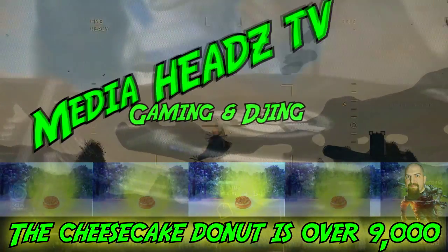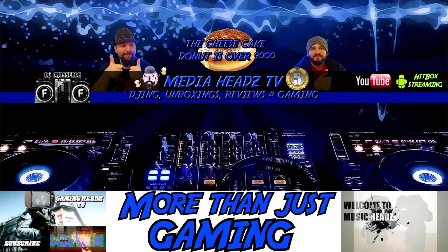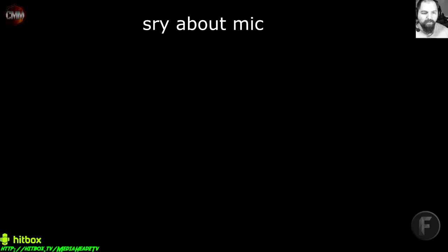Welcome to Media Heads TV. It's over 9,000! Hello people on the internet, this is DJ CrossFade.